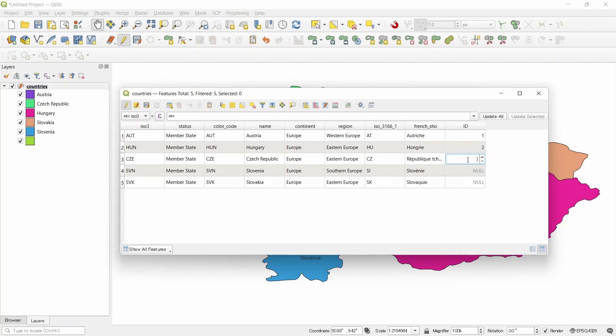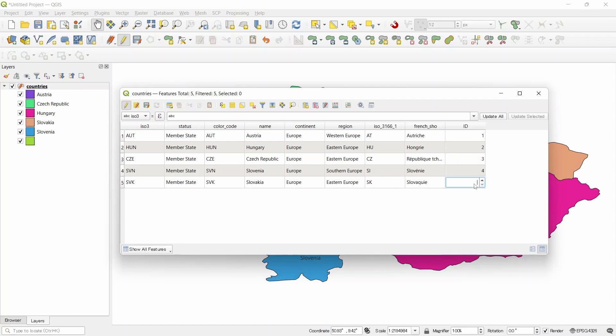If we want to put 2.5, then it will be turned to 3 because it is integer. Only the whole number will be written. 4 and 5.